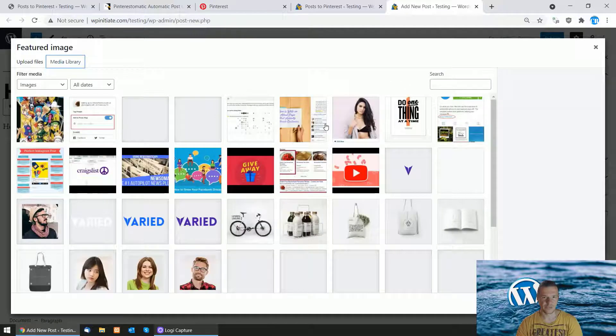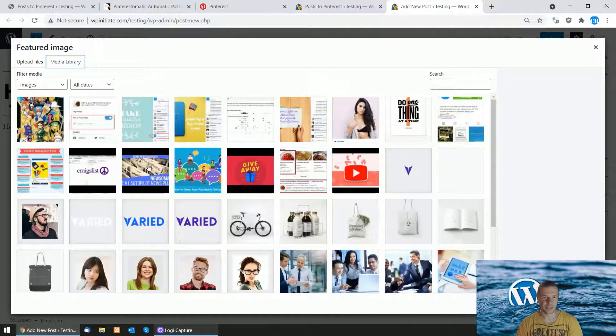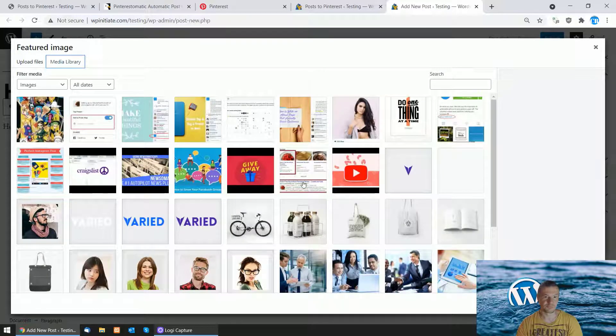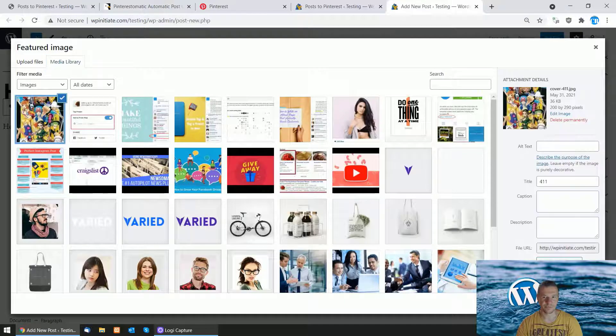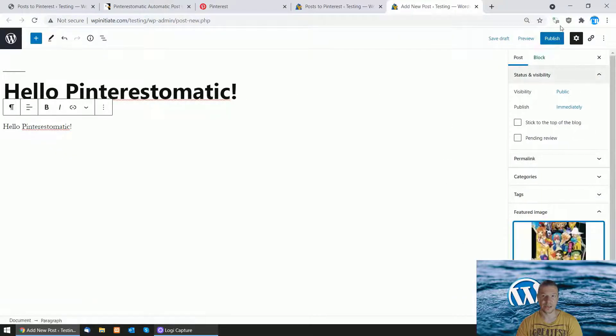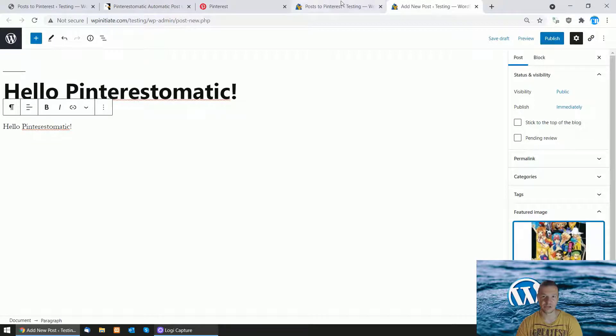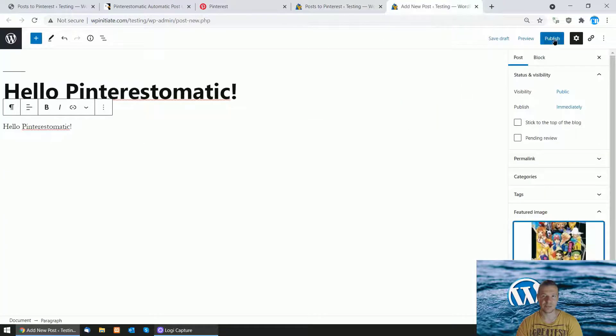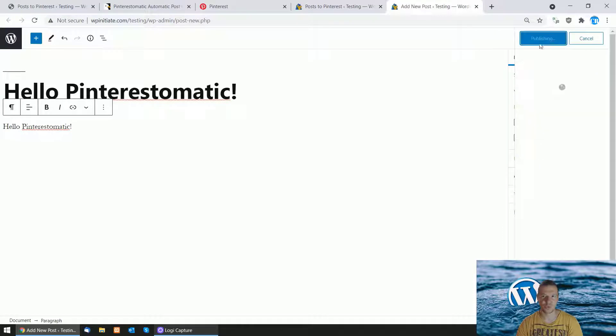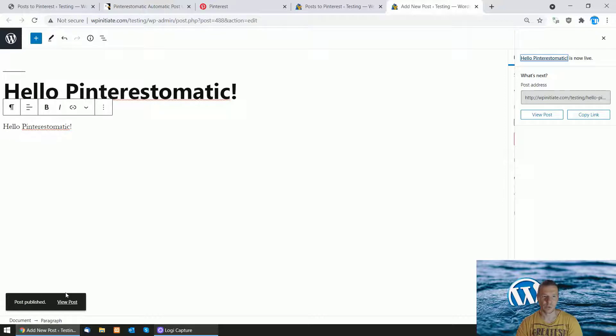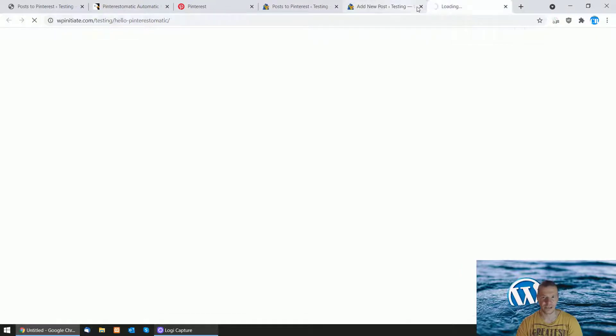Let's say this one, for example. All I have to do is hit Publish and the plugin will post this pin to Pinterest. We'll have to wait a couple of seconds for the plugin to process this request, around 10 seconds.